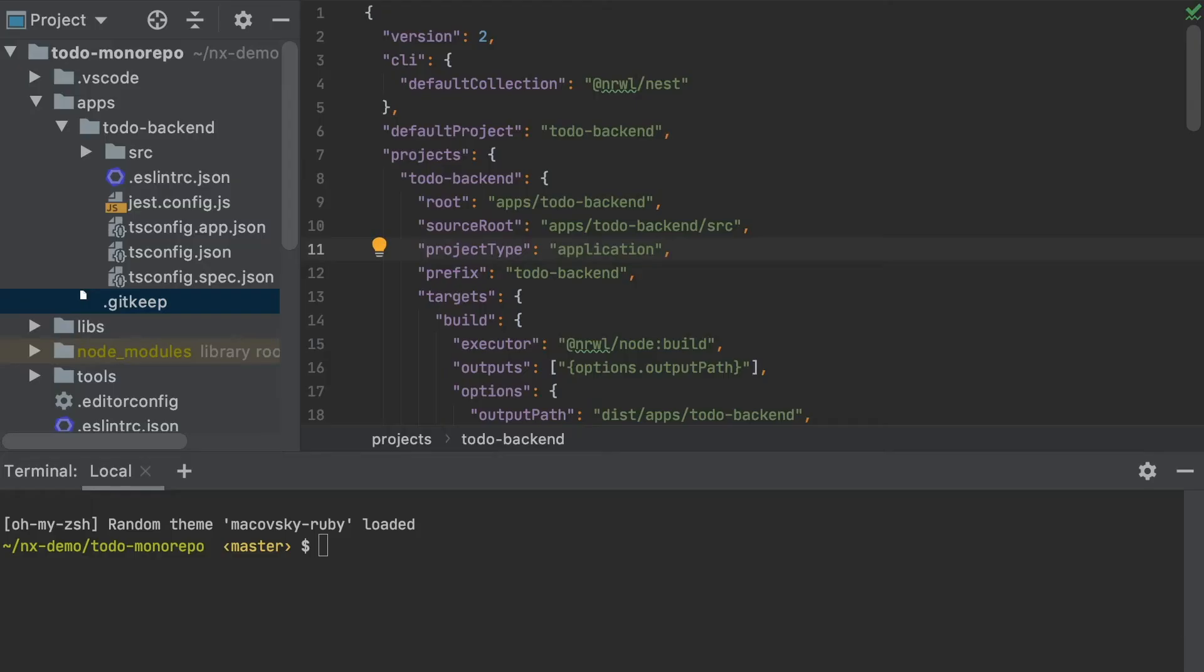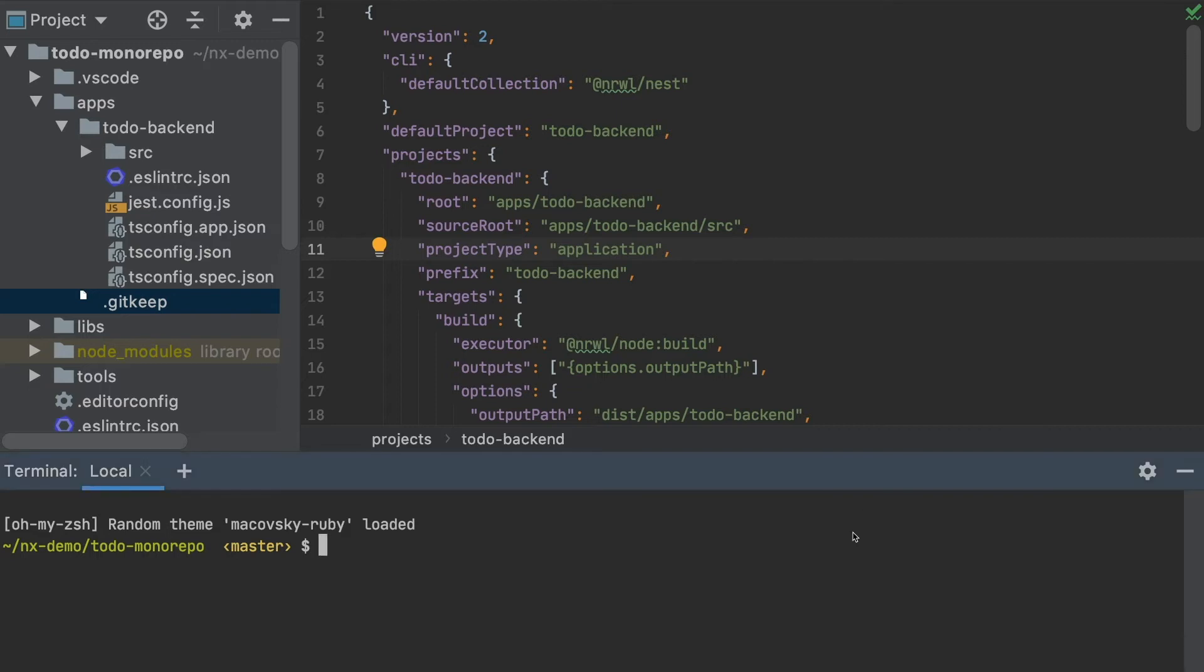So my NX CLI has now generated a workspace with a lone nest backend application. Now I want to import my existing Todo UI Angular app, so at this point I'm going to use the NX CLI to add a new Angular boilerplate project. And to do that, I first have to install the Narwal Angular application dependency in my monorepo using npm or yarn. So I'm going to run npm install save dev narwal angular.